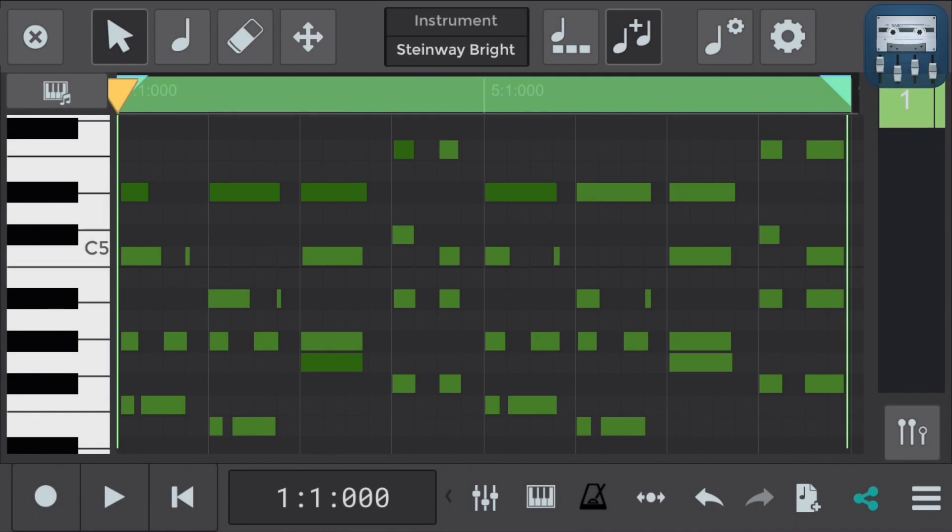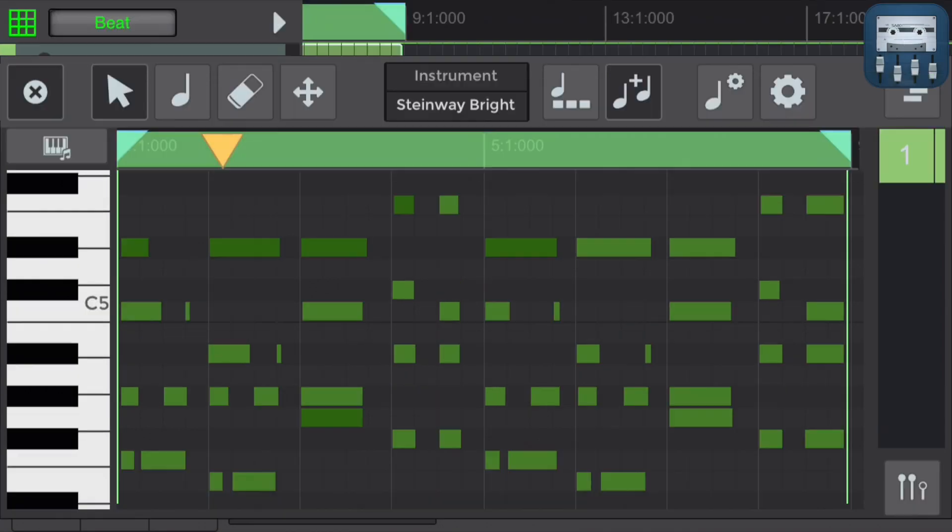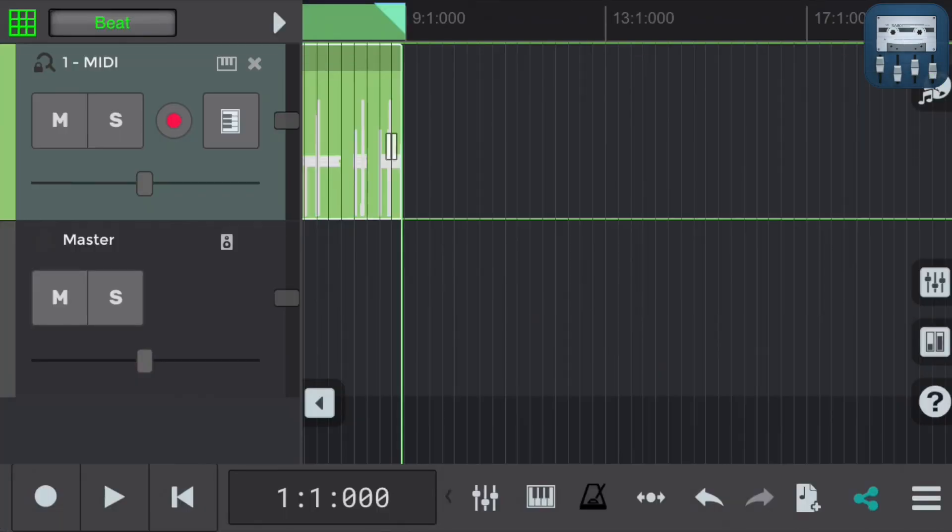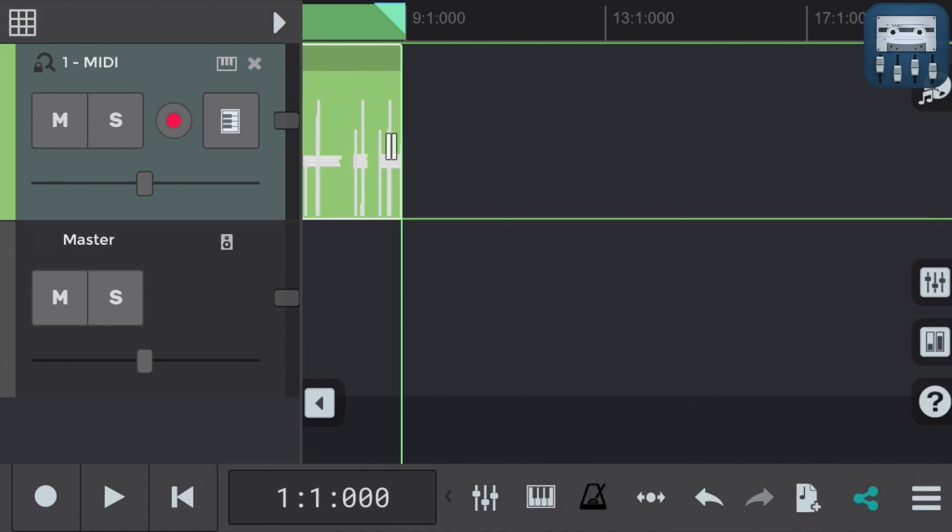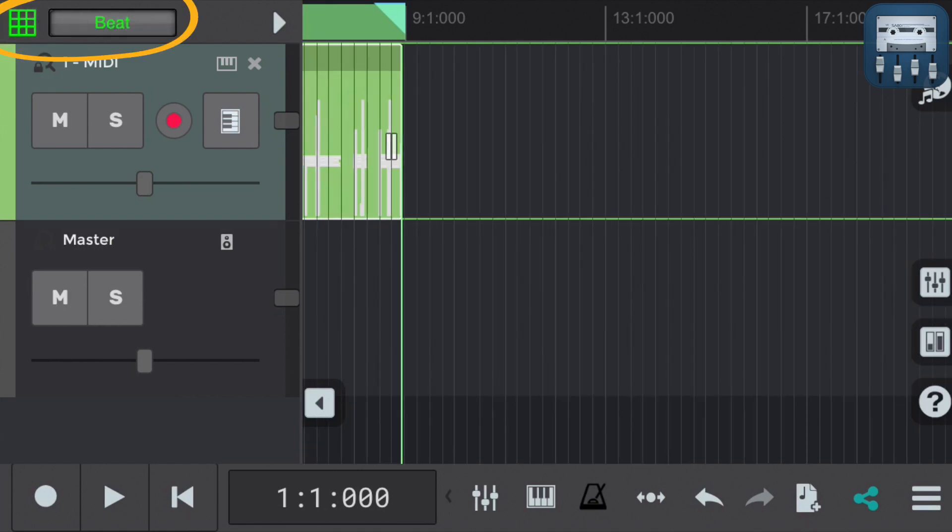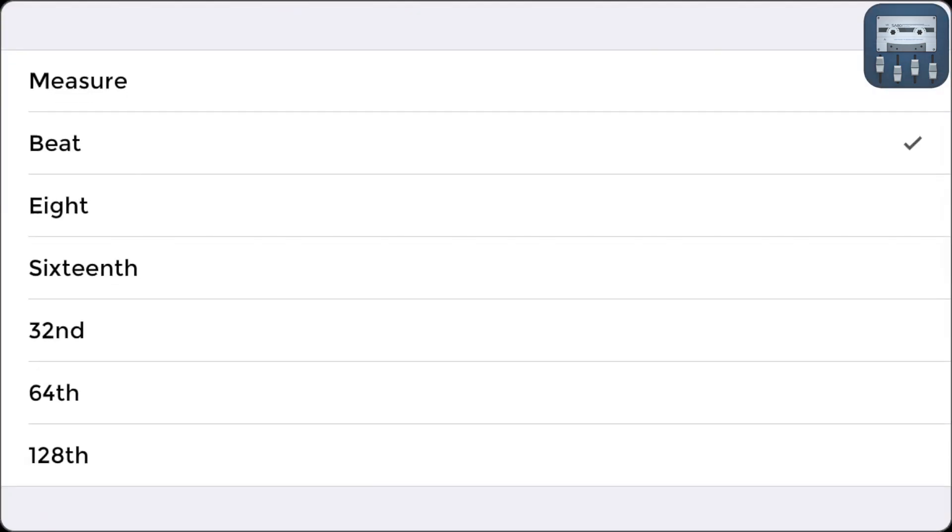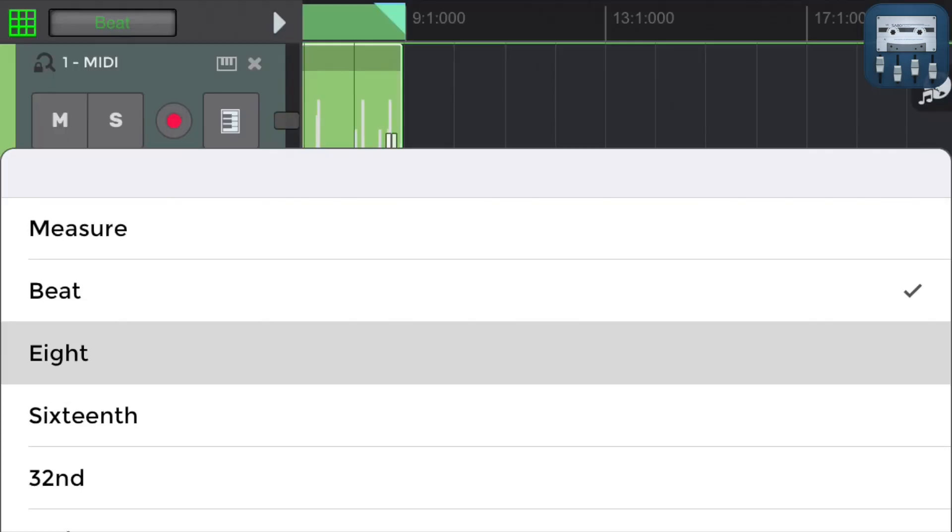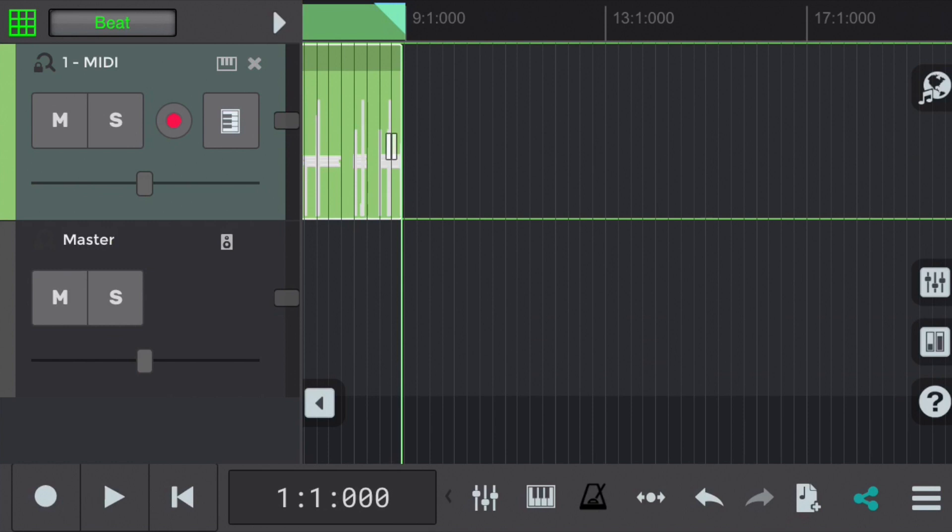Let's use the Quantize tool to tighten it up. So we'll return to the main window. In the top left you'll see the Grid tool. We're going to use this to choose how we want to quantize the MIDI. There's a bunch of options relating to different rhythmic values. Let's select a beat for this example and compare with another value after.